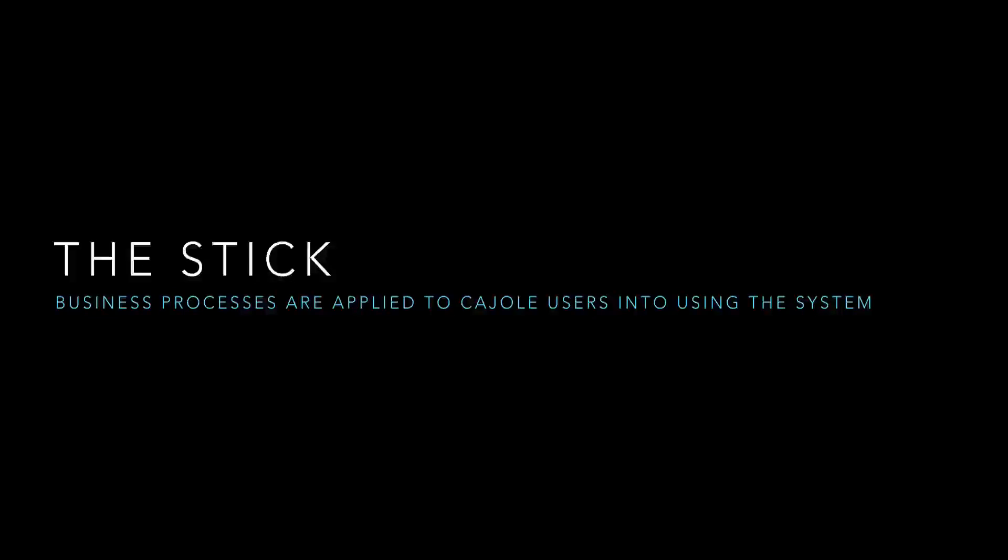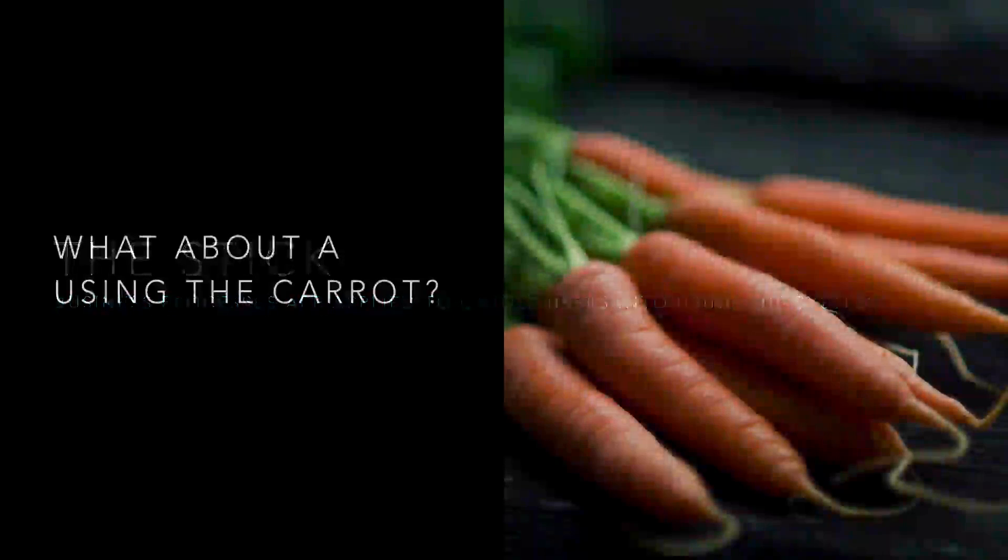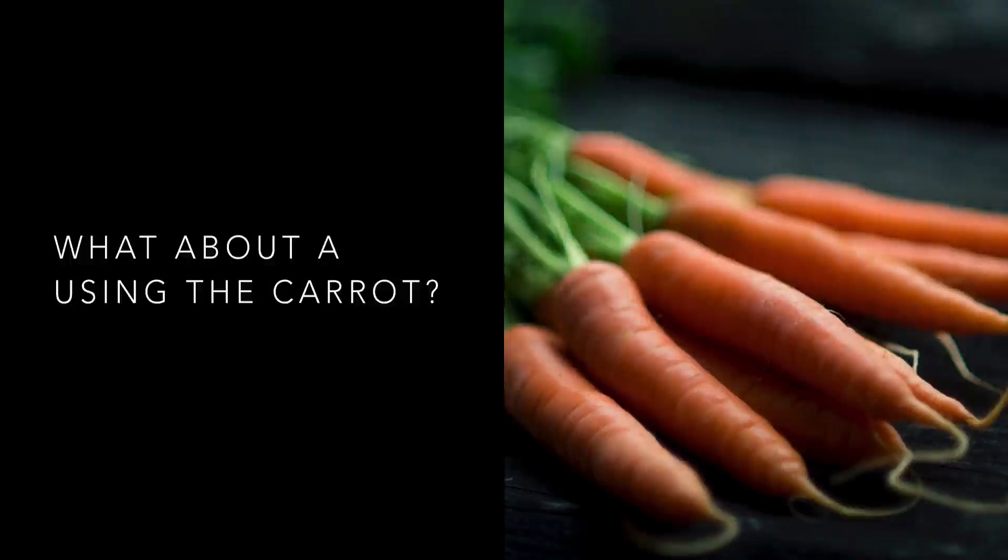To address this problem, business processes are applied to guide users into actually using the system. That's using the stick. But what about a carrot?